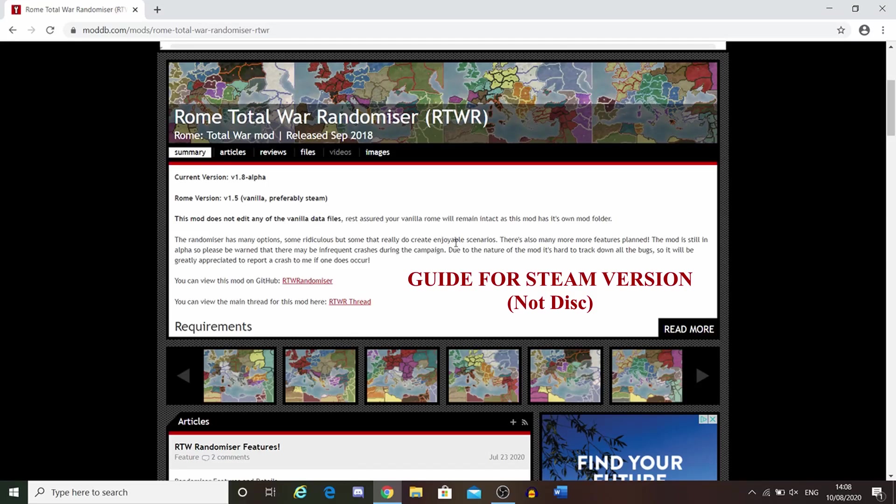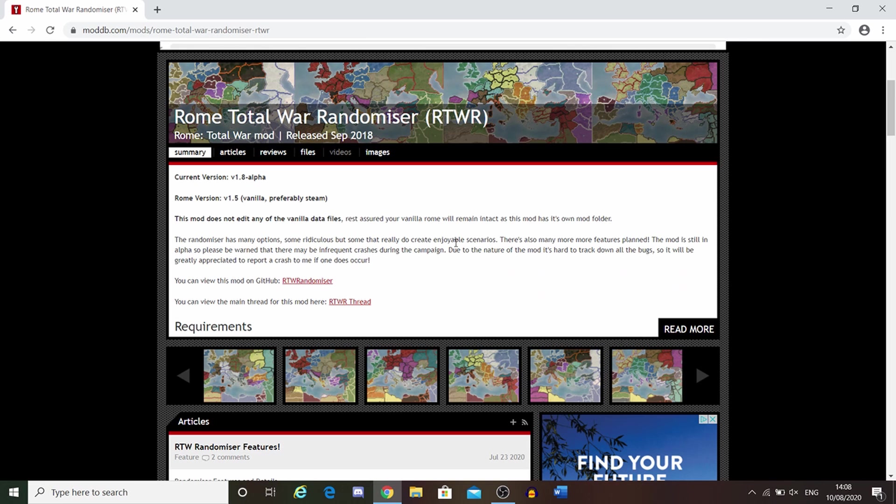Welcome, and thank you for the 500 likes on part 1 of the AI-only Rome Total War random campaign, and as promised, the tutorial guide.